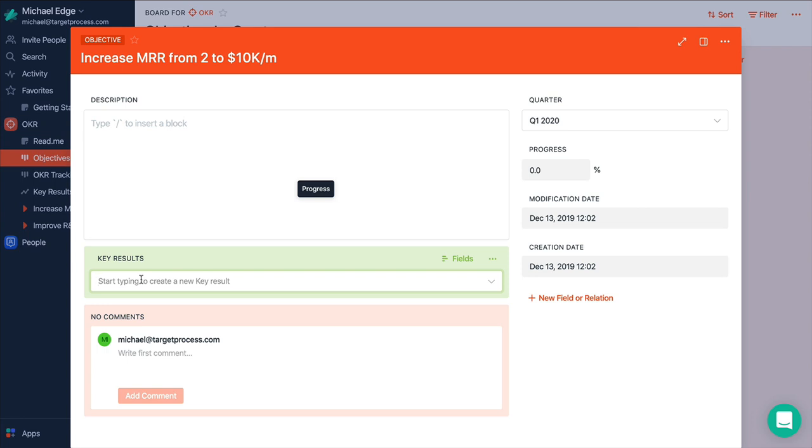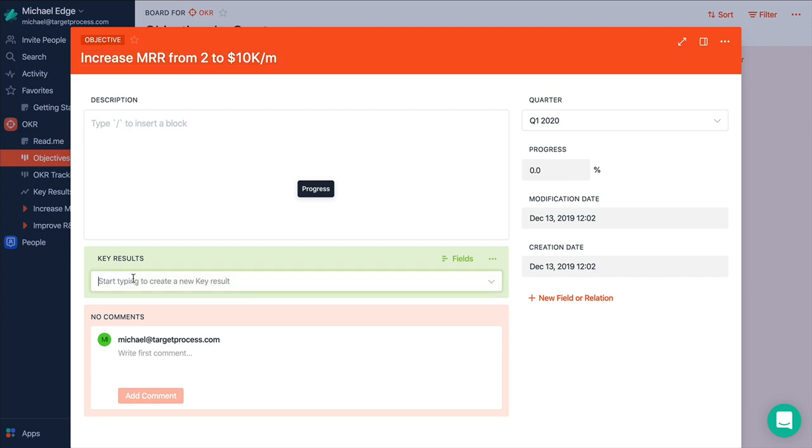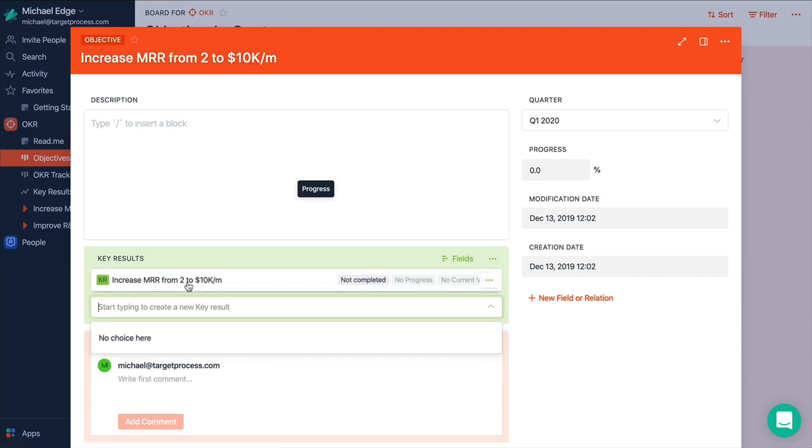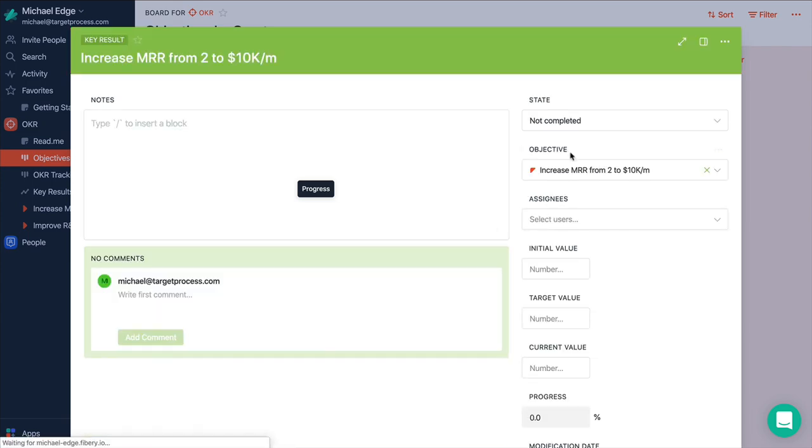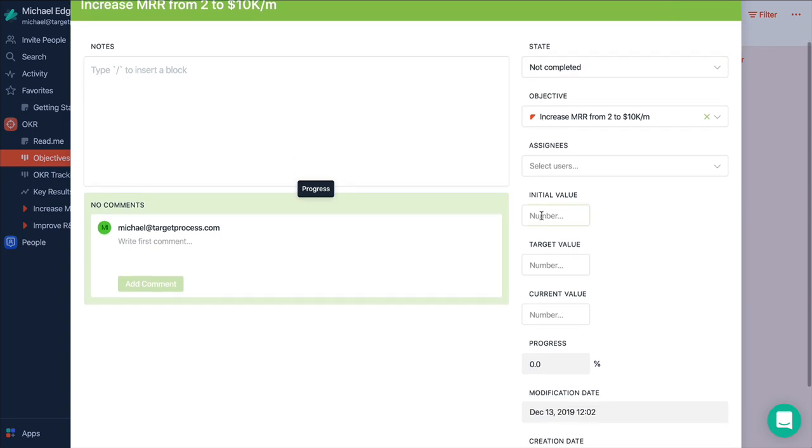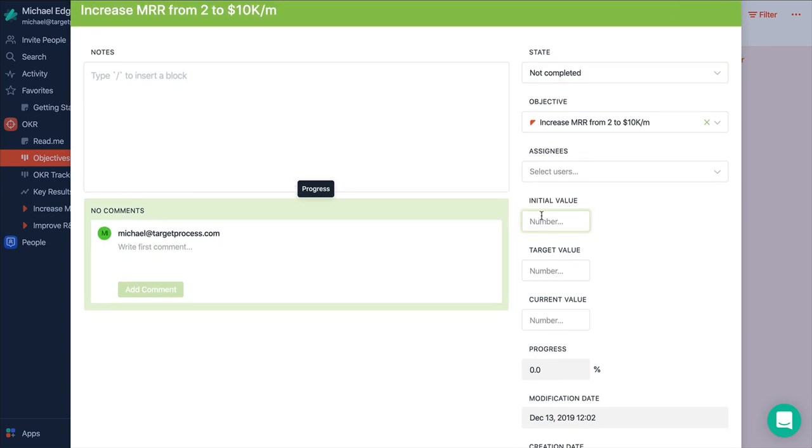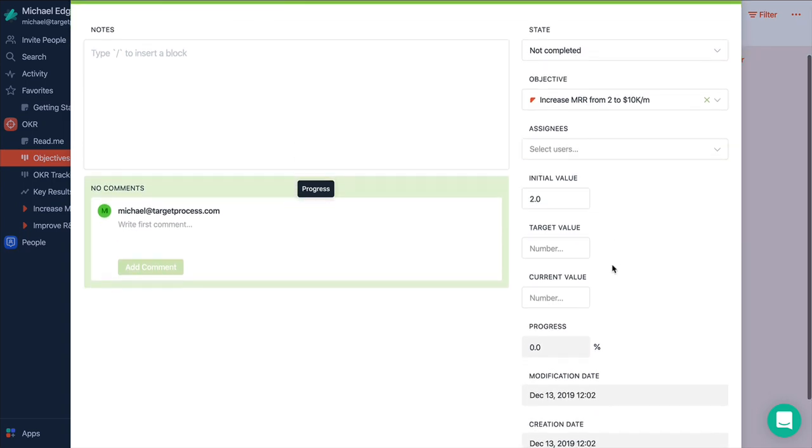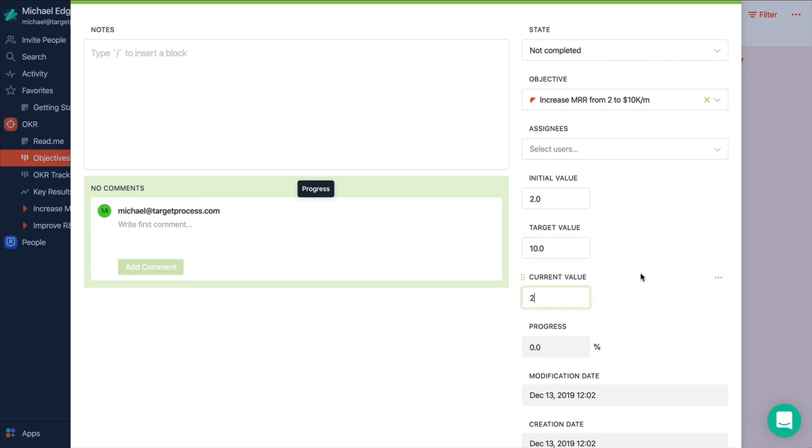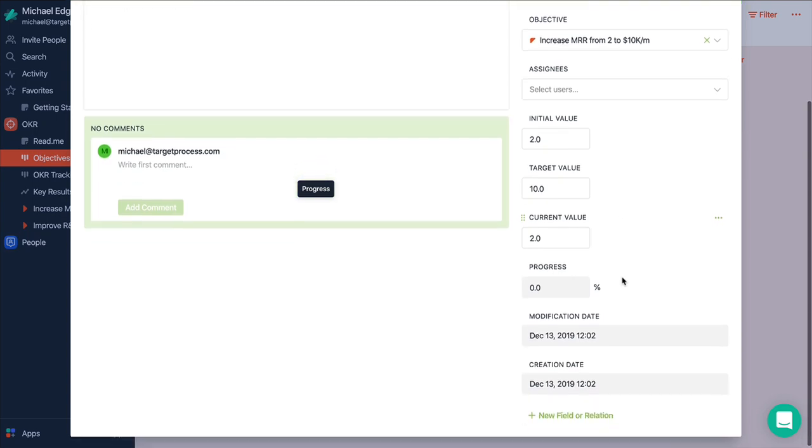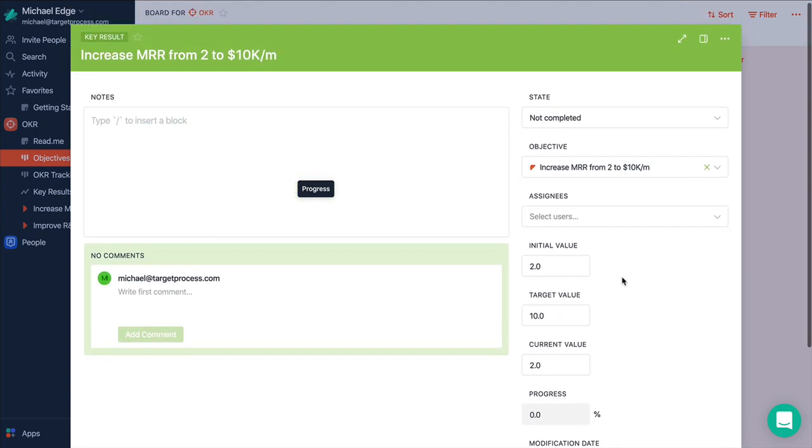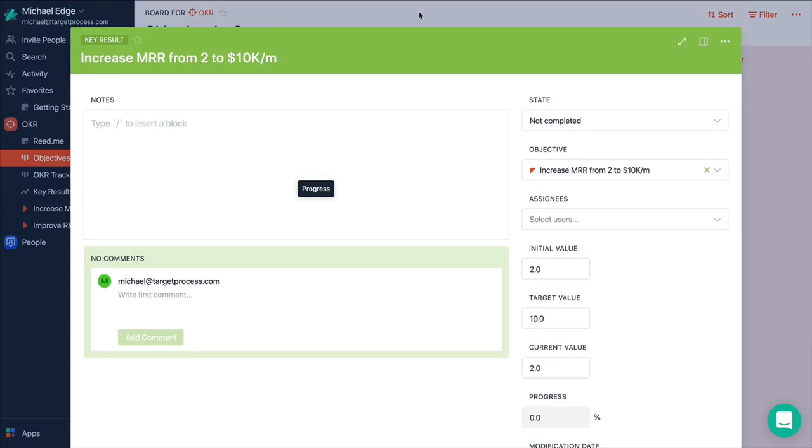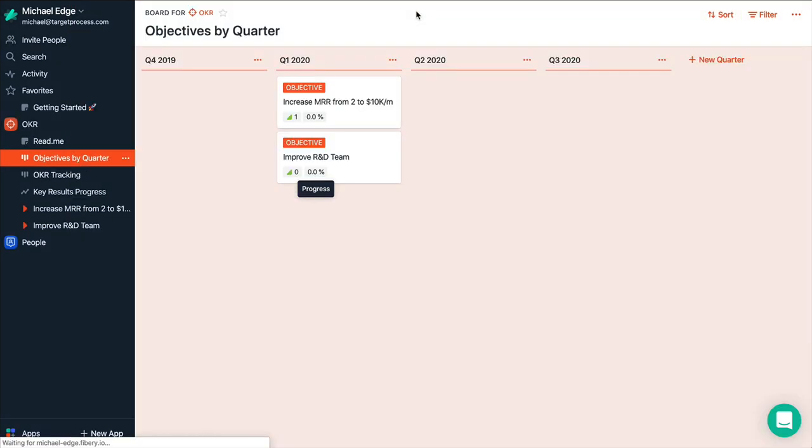So it's just like you can repeat what we mentioned here. And let's say what our initial value. Let's say we have 2K right now. Our target value is 10. And our current value again 2. So we did nothing to improve it really. So our progress is 0.